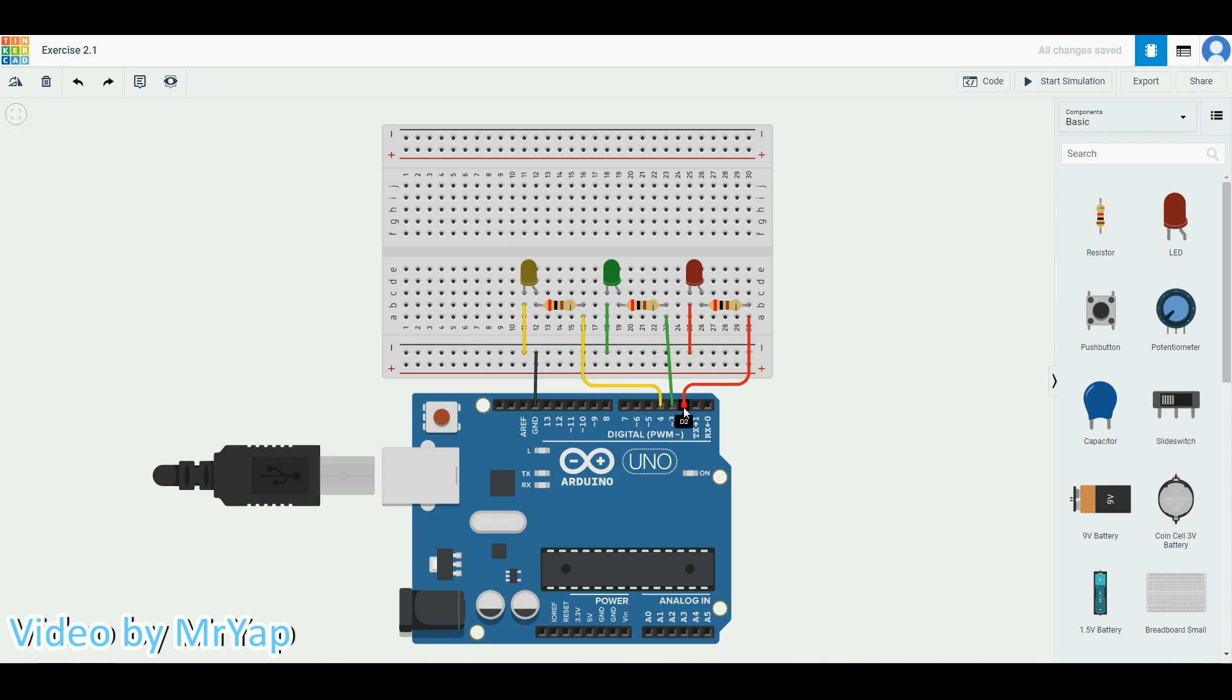Remember that all three LEDs need their own resistor, and now we have connected number two, three, and four. If you like to connect it with other numbers, it's fine as well. When you do the code, you just need to change it to the number that you have selected over here. Make sure all are connected and grounded.